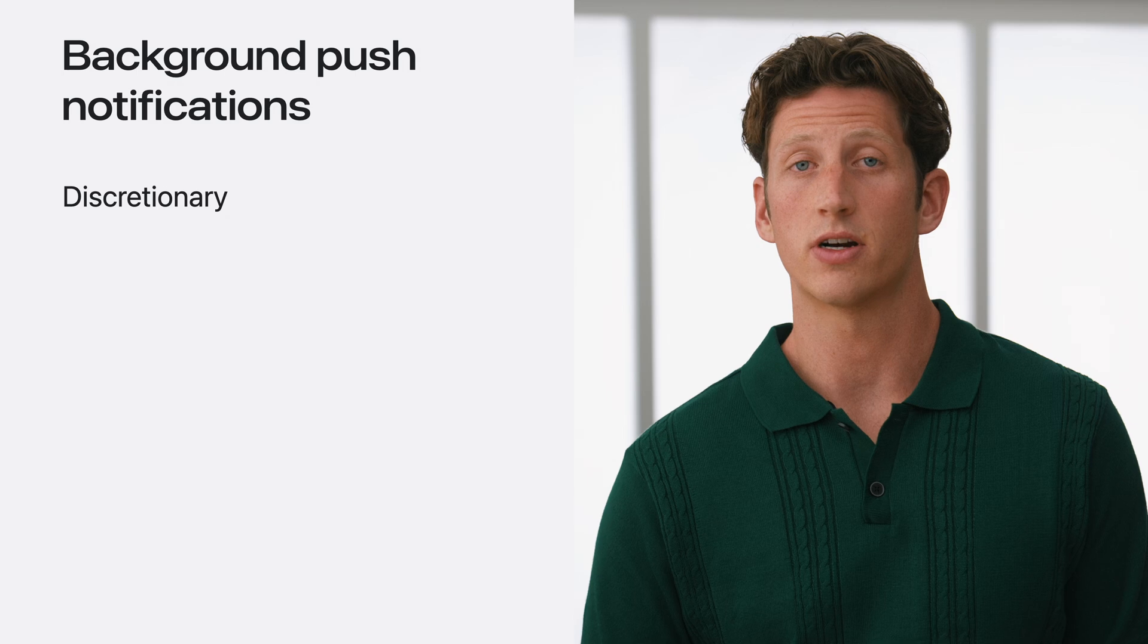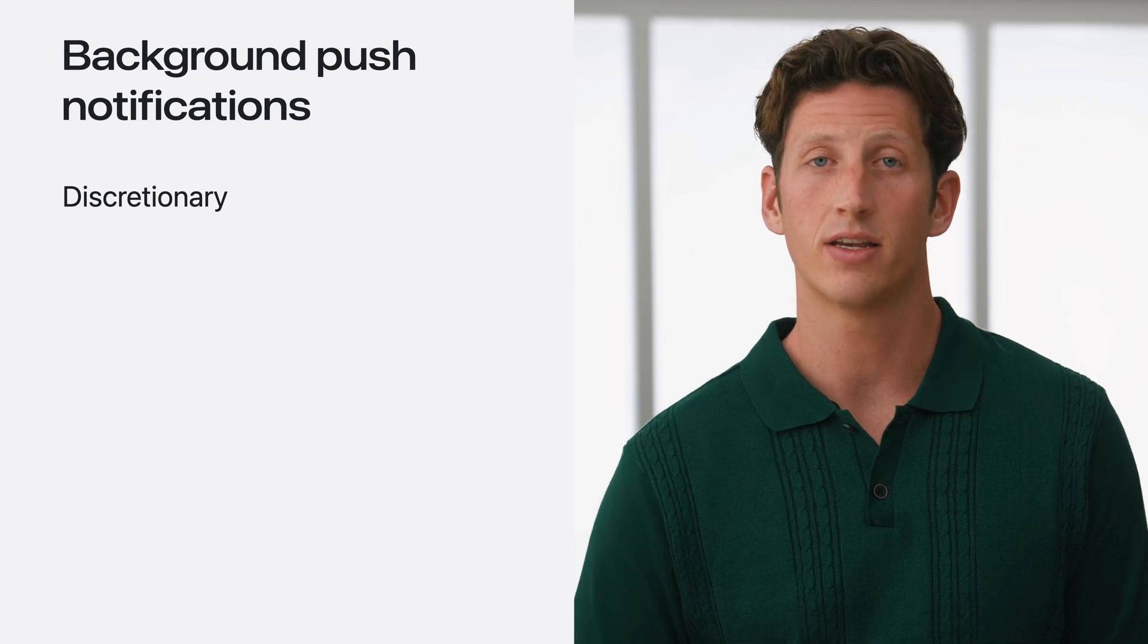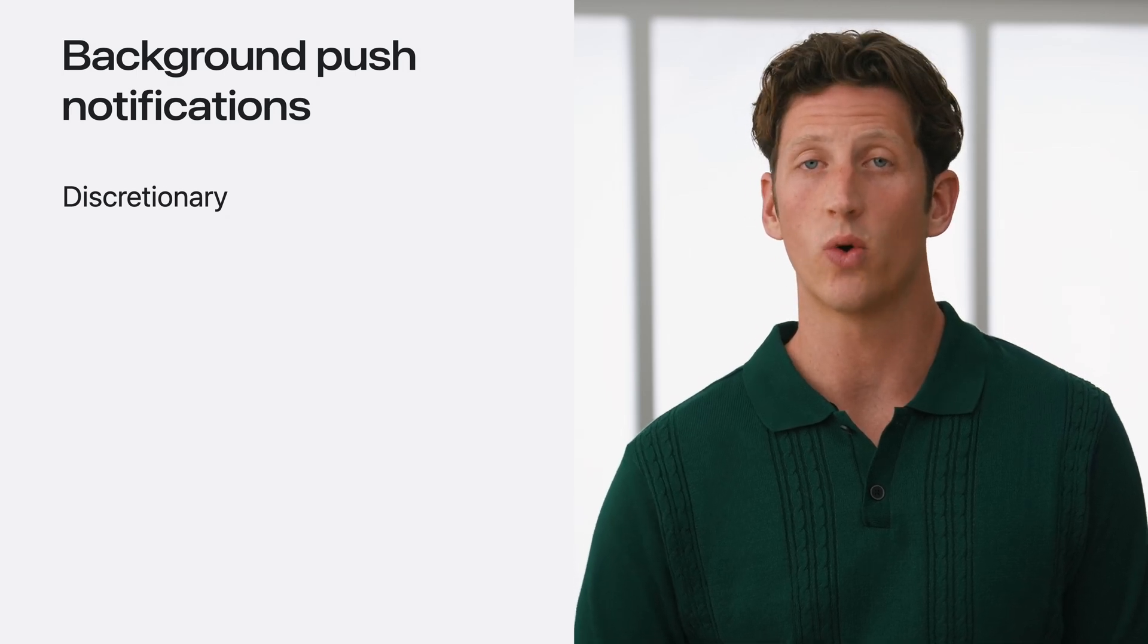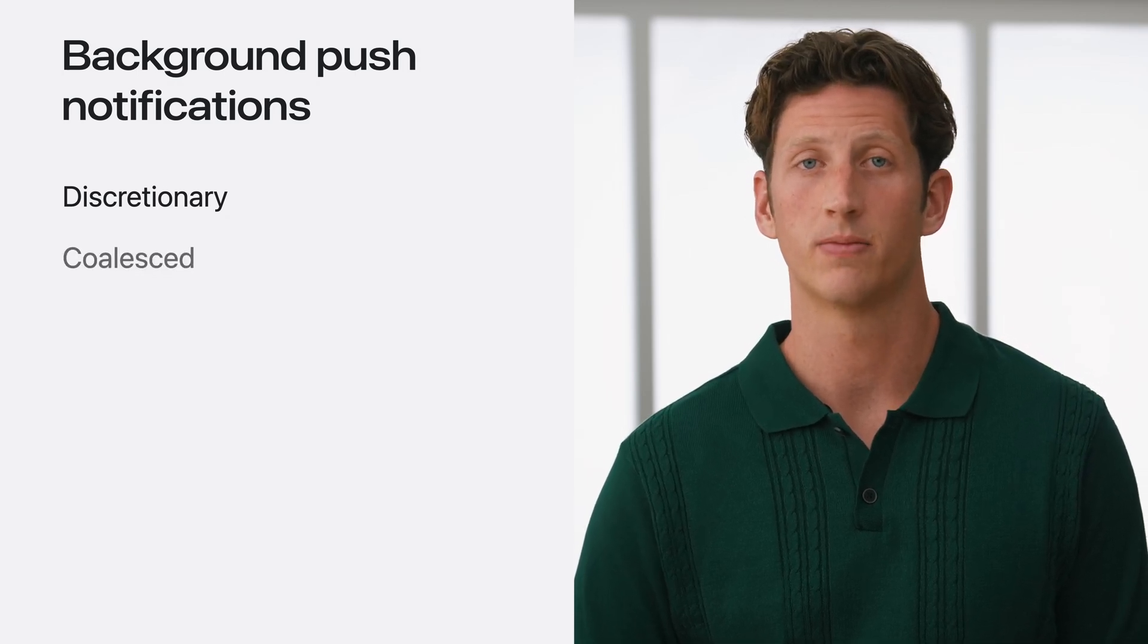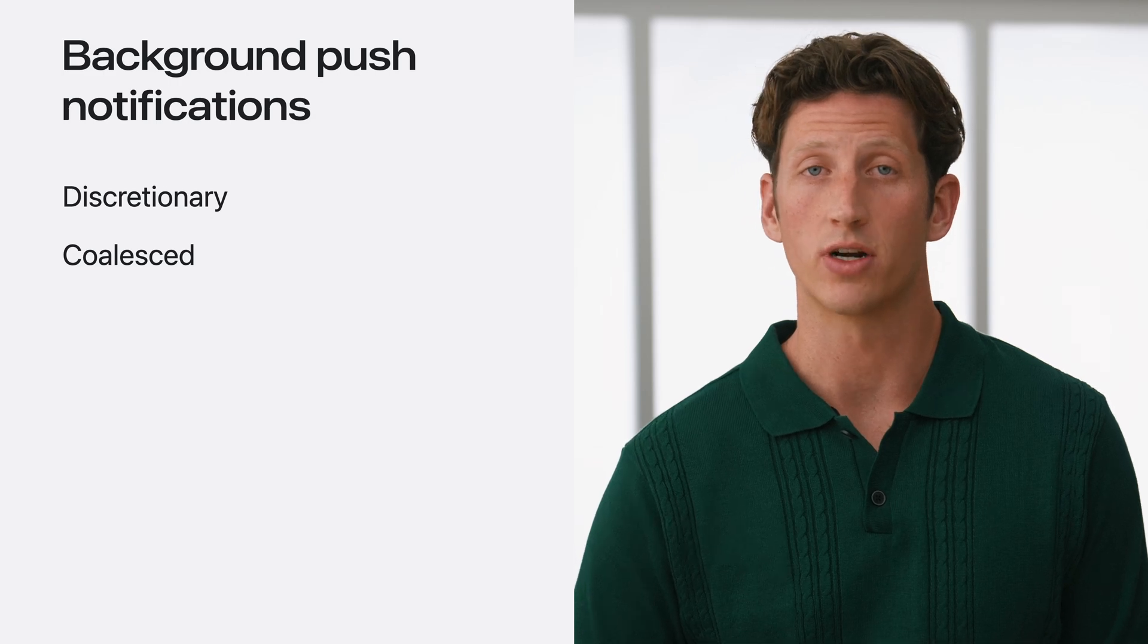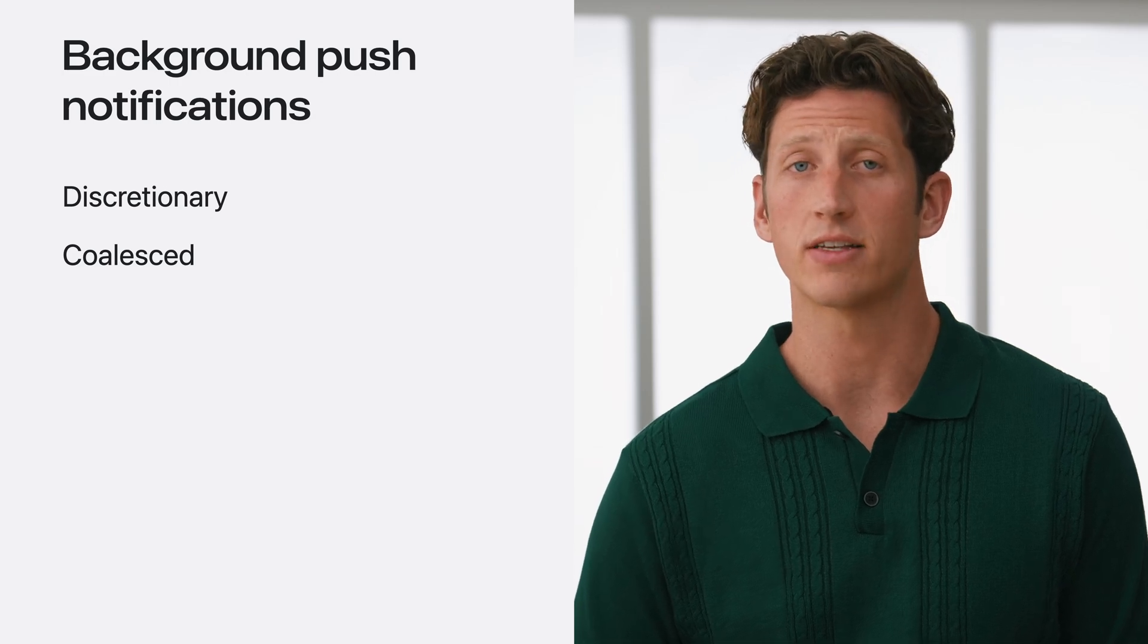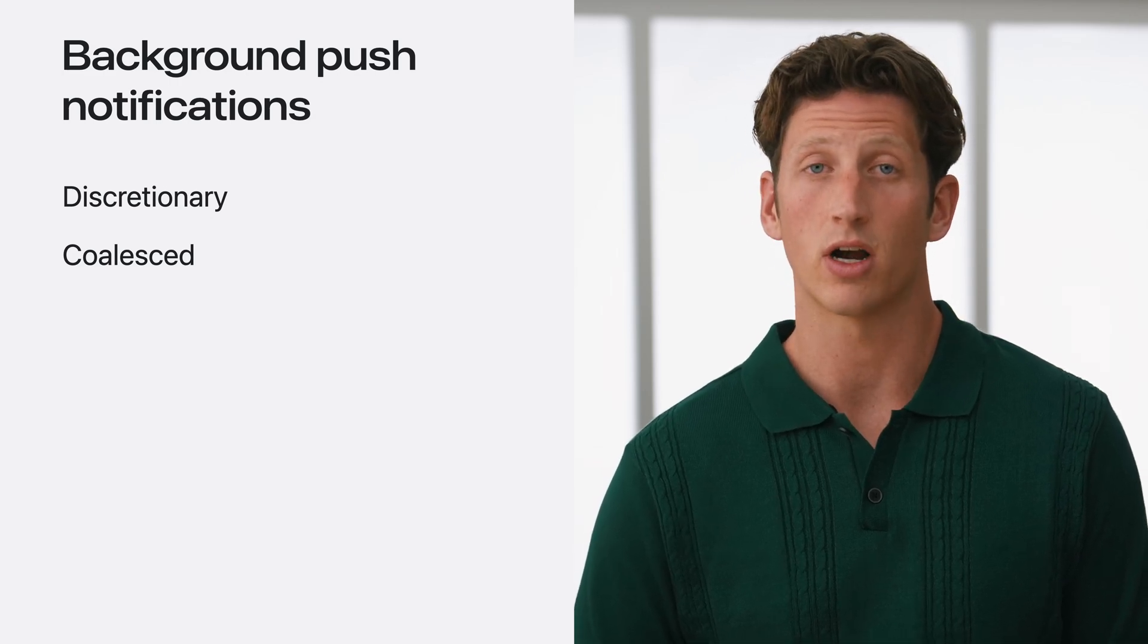Note this is different from the app refresh case. Here, an update is pushed to the device rather than it opportunistically fetching data. Because background push notifications are used to indicate new remote content, they are always considered discretionary. They are also sent at a low priority and coalesced to minimize overhead and power cost.